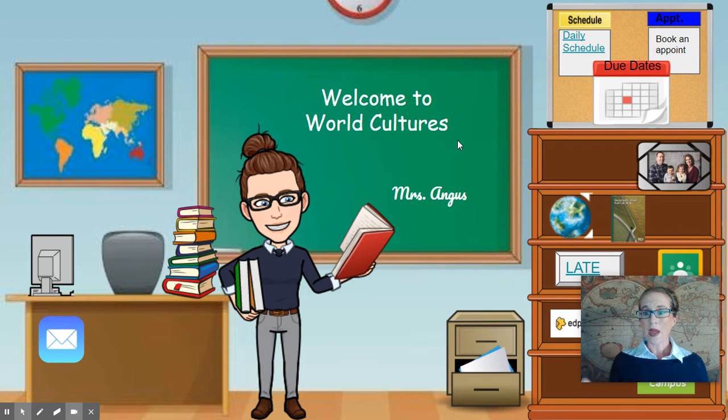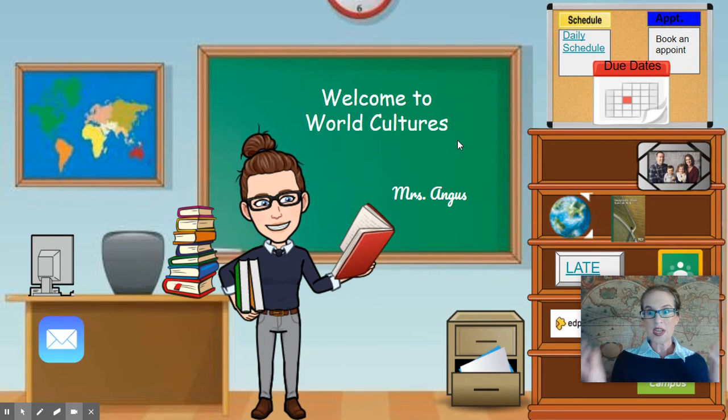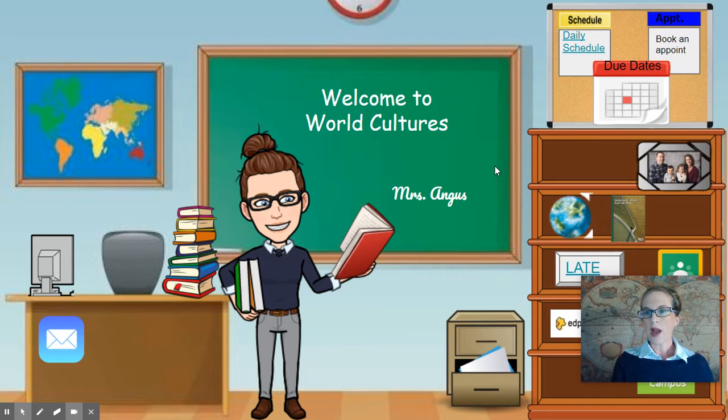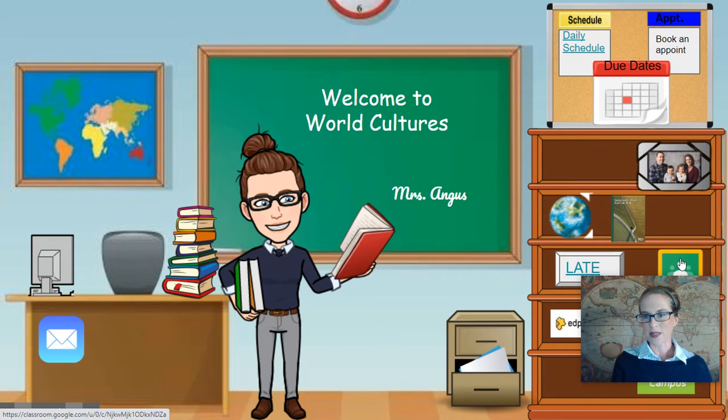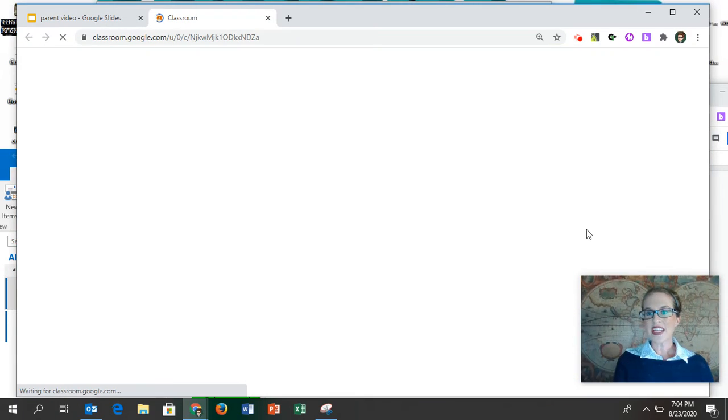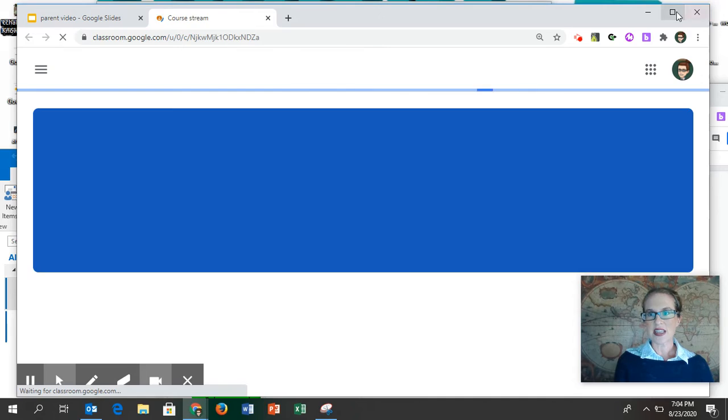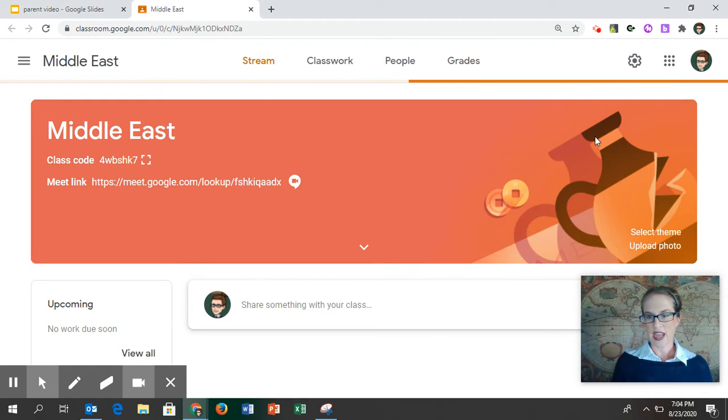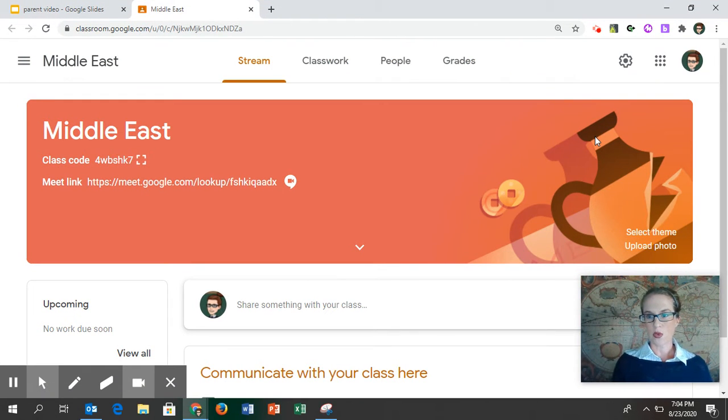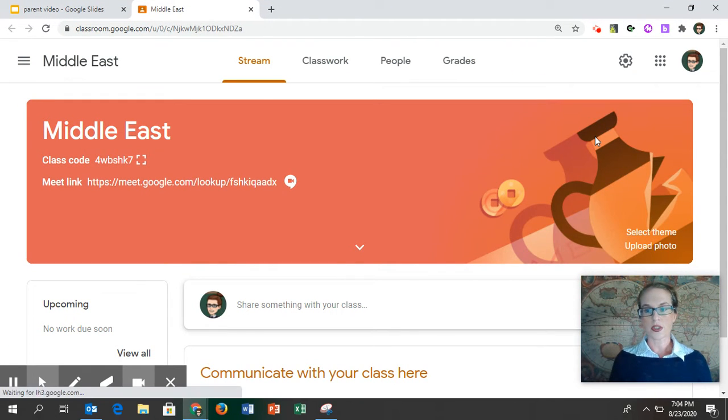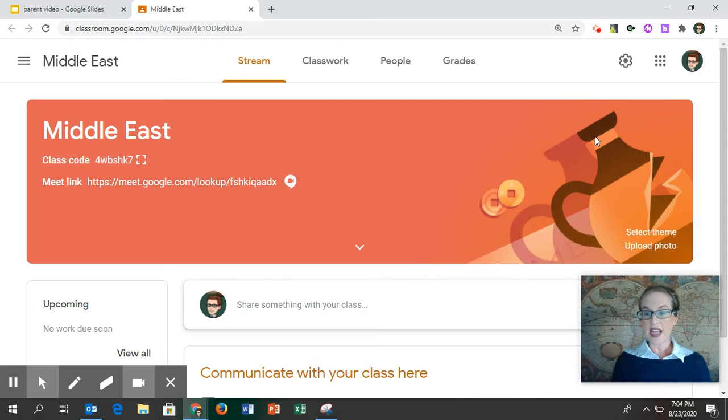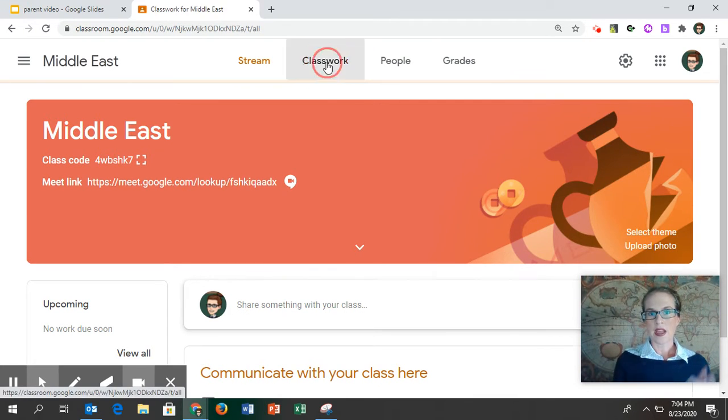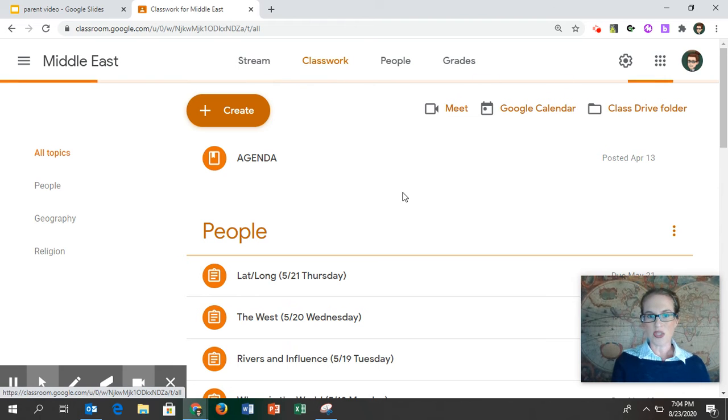So you're thinking, where do I start? How can I help my son or daughter? I'm going to show you how Google Classroom works. You can expect every single day that we have school, whether your son or daughter is physically in the classroom or not, they will have an assignment from me. They will go to Classwork.